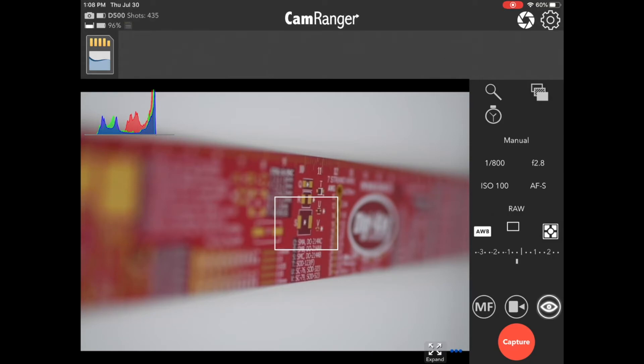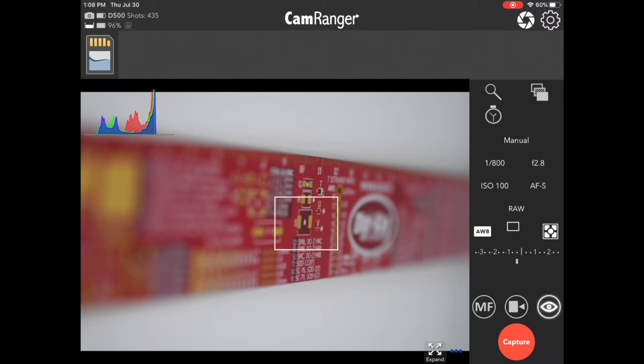Now the last main type of focusing is the MF-AF toggle button. This sets whether the camera should attempt to acquire focus as part of capture. So if it's set to MF, the camera will not attempt to focus. If it's set to AF, then the camera will attempt to focus.